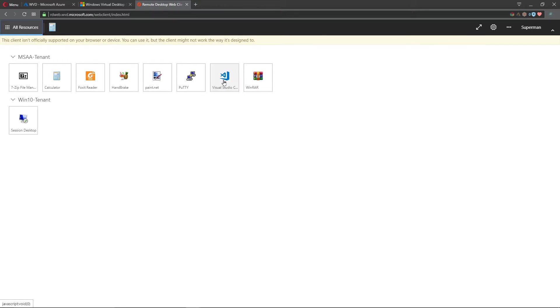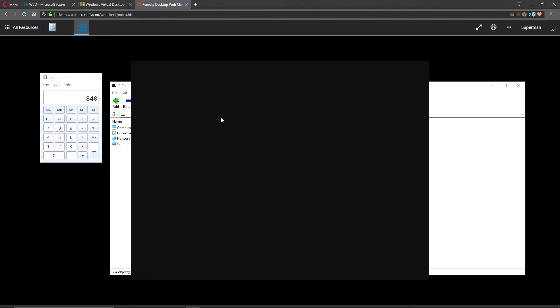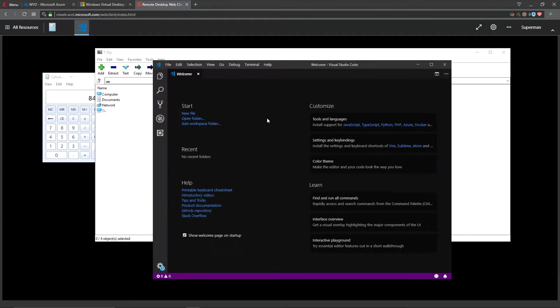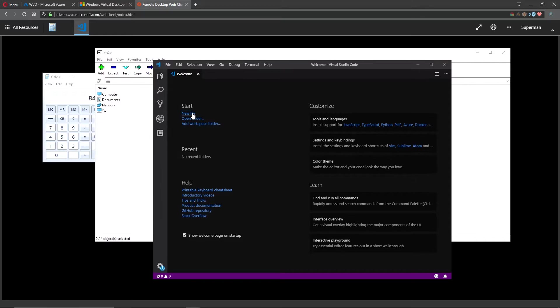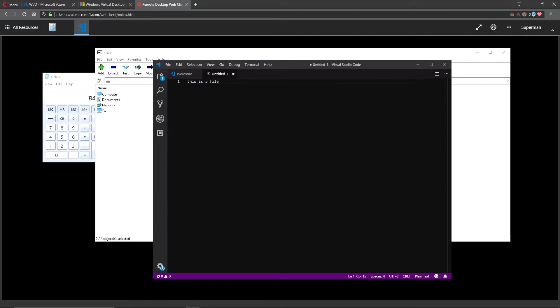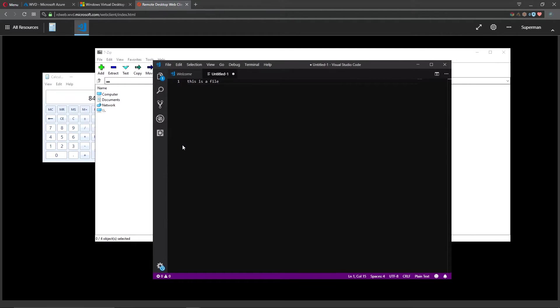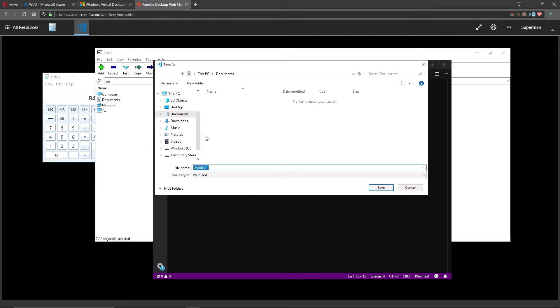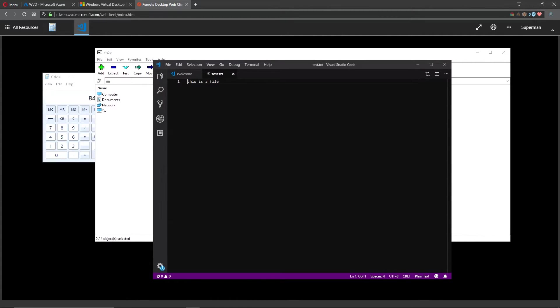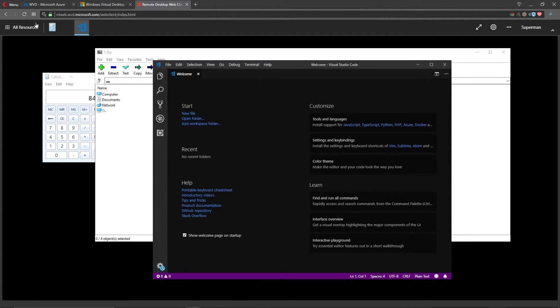For example, if I run VS Code you can see VS Code takes a lot longer to open. Again, these VMs that I have running the session hosts are not very powerful here. That opened and that took quite a while, that was probably almost a minute for it to open. If I try to create a new file here, there we go, we say this is a file. Then we do file and save as, and now we have the normal user experience. Let's save this as test file, that's plain text, and now we'll close that.